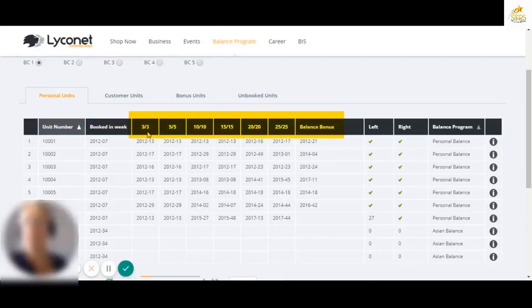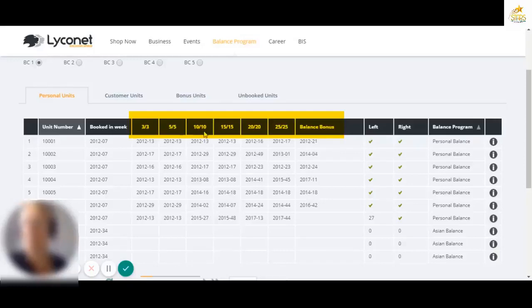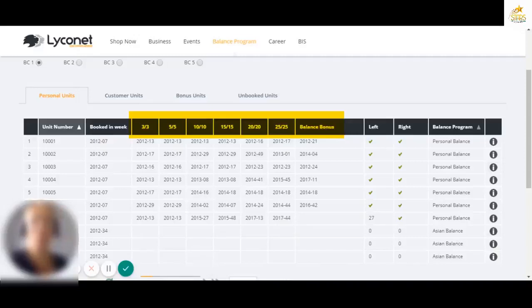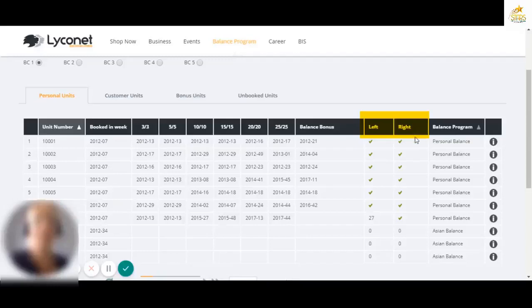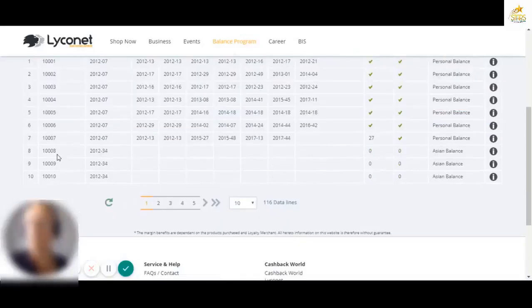A three by three means three units on the left behind it and three units on the right behind it. Five by five is five units on the left, five units on the right. 10 by 10 is 10 units on the left behind it, 10 units on the right behind it, 15 by 15, 20 by 20, 25 by 25 and balance bonus. That's 35 on the left and 35 on the right. We call that the big one because it's quite a big payment. Left column means how many are on the left, right, how many are on the right. These two ticks indicate that the full complement, which is 35 in this case, has been met and which balance program.